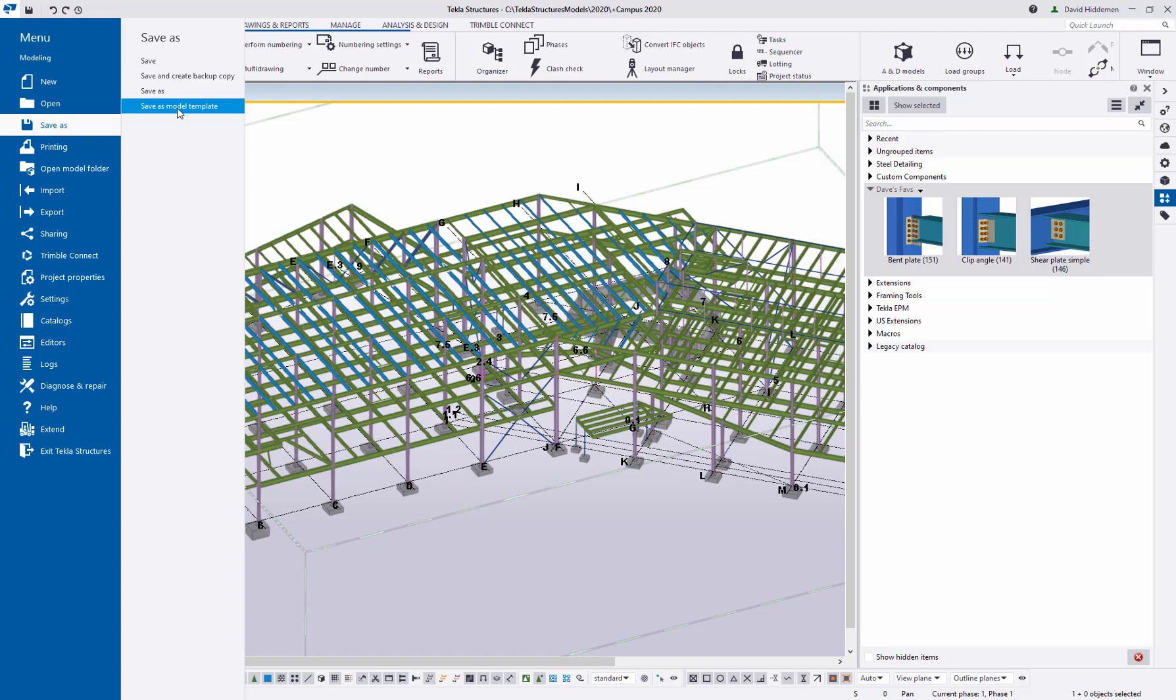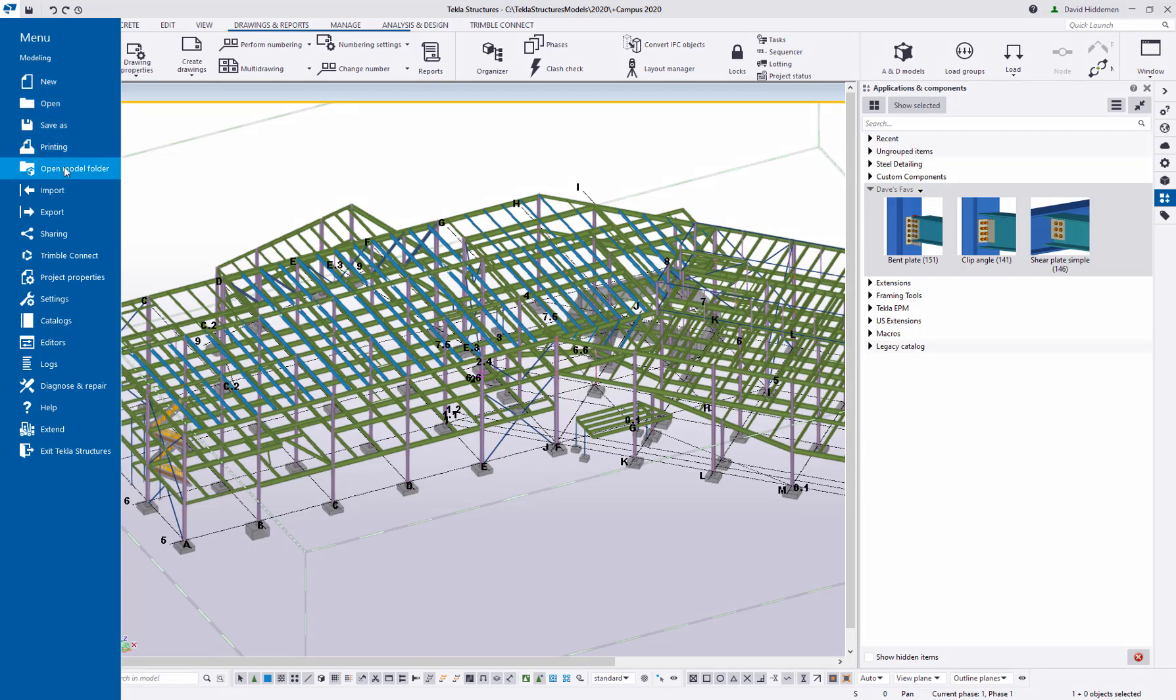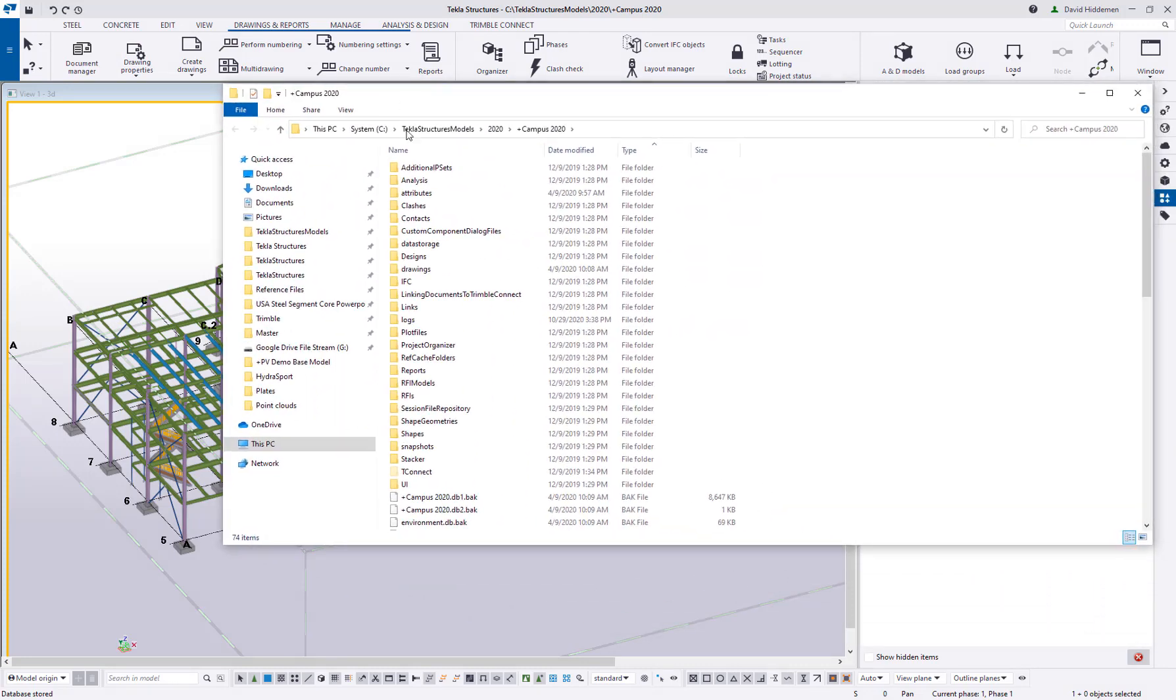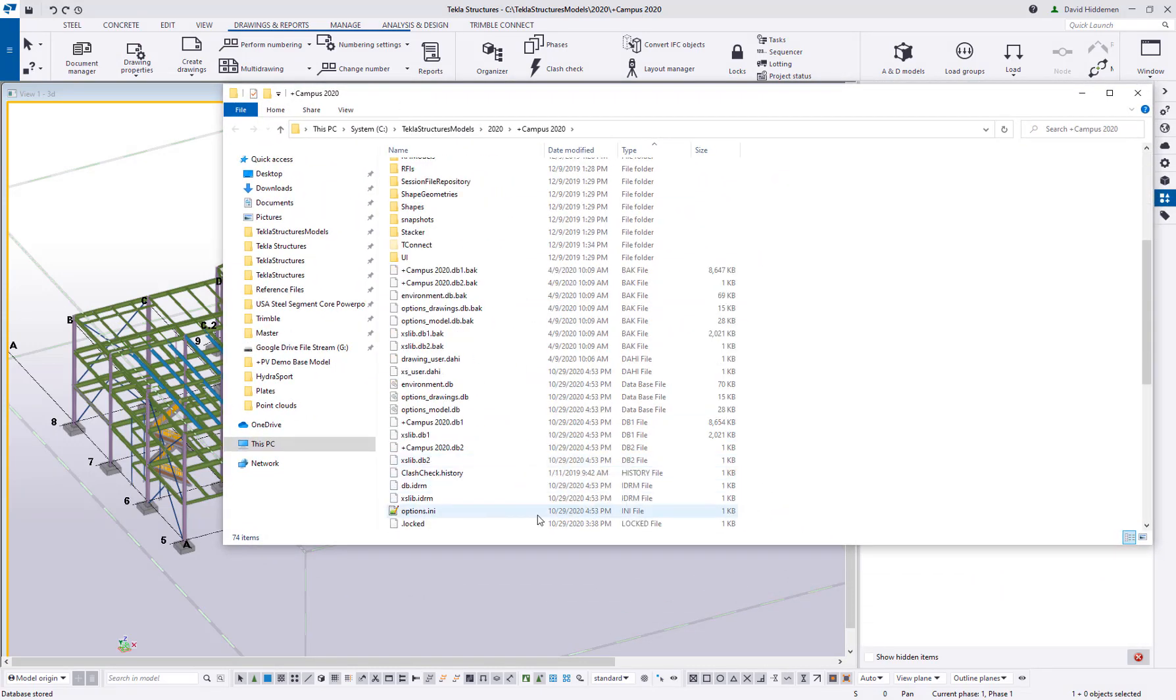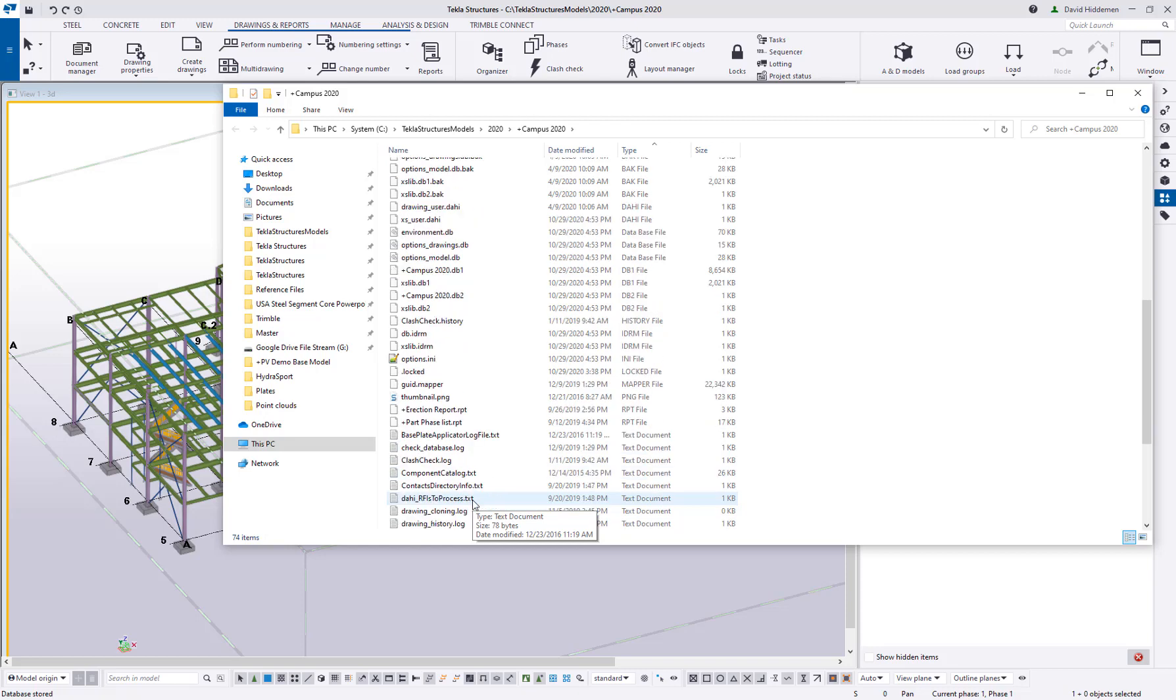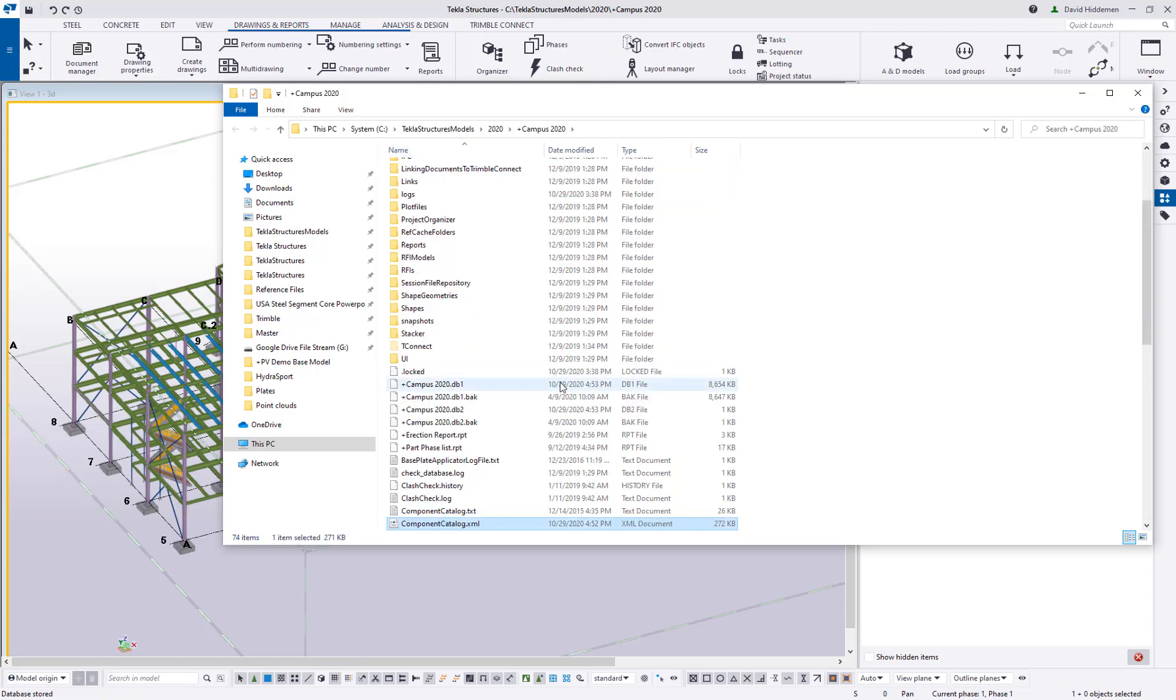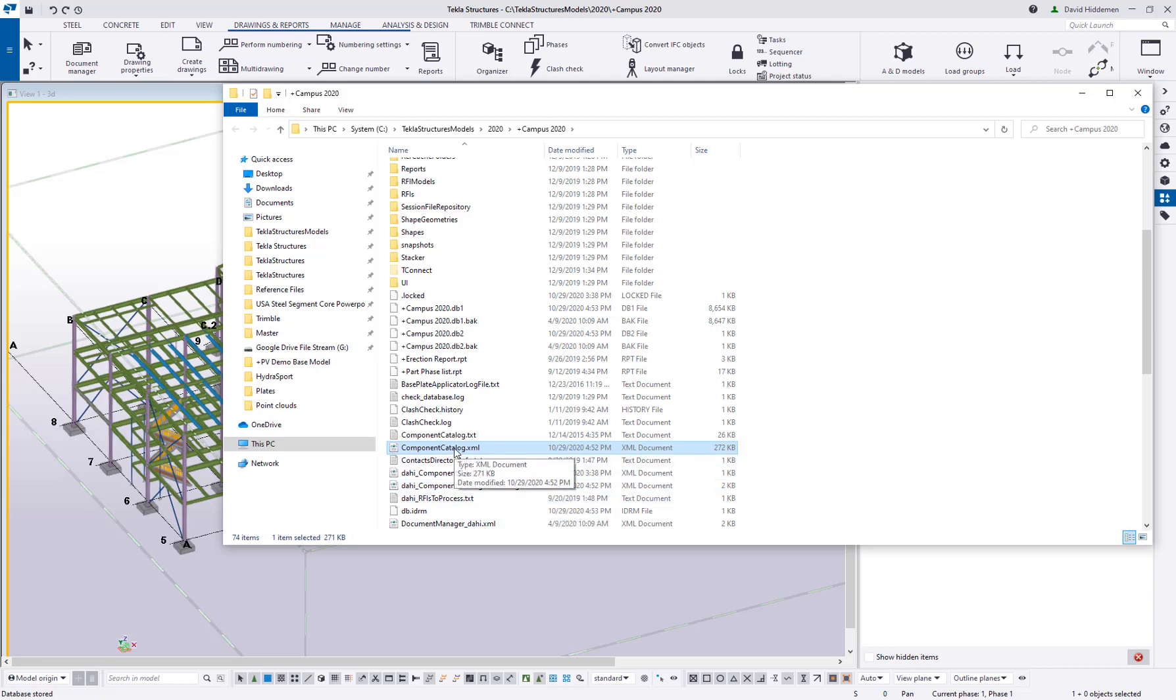These changes to your applications and components catalog actually get added to a file that gets created in the model folder. If I go ahead and open up my model folder here, there is going to be a components catalogs file. Let me come scrolling down here a bit. Where are we at? There we go. Component catalog dot XML. Might've helped if I had actually sorted by name. There we are. So that component catalog XML is that tree breakdown, those saved groups of files.